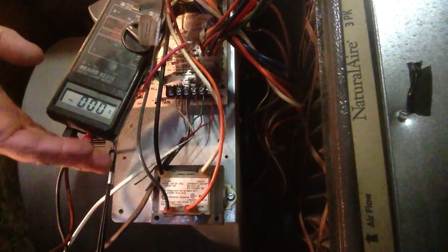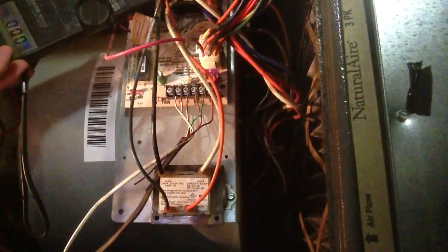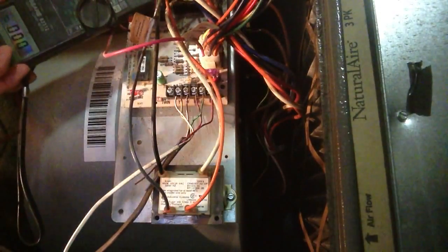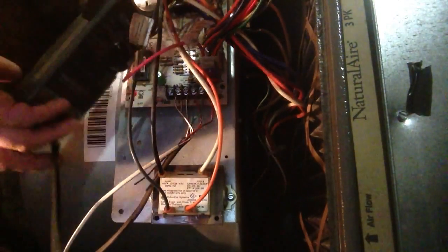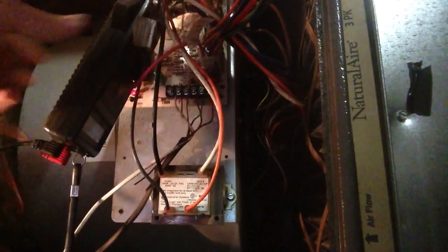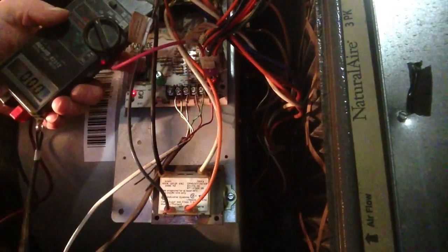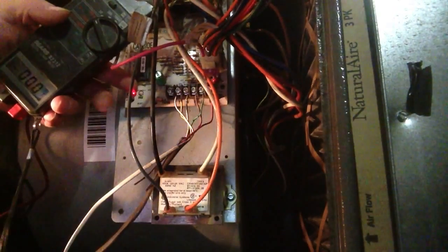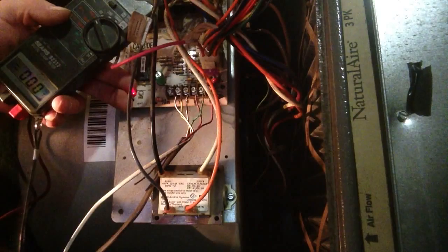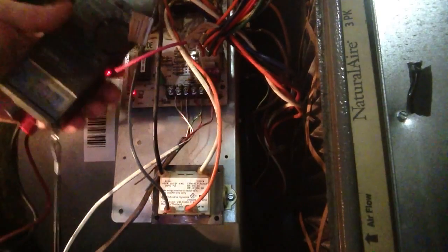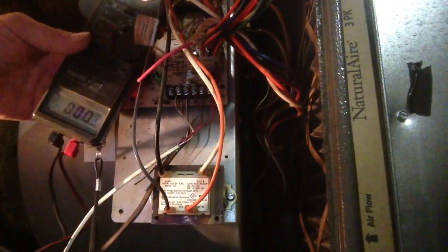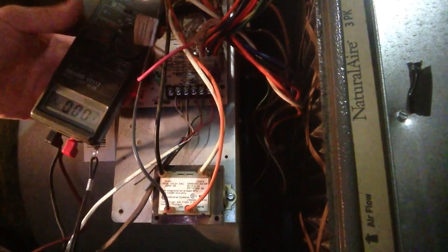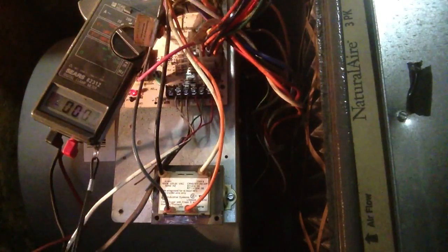Now a good sign that you have voltage is your little red lights on there. Right here's a little red light. If that's on you probably have 24 volts like you should.